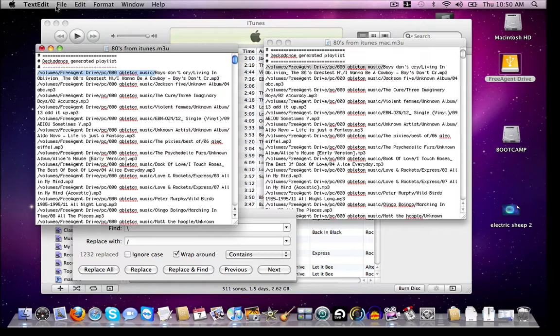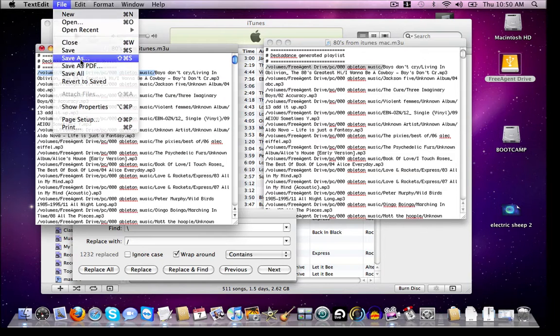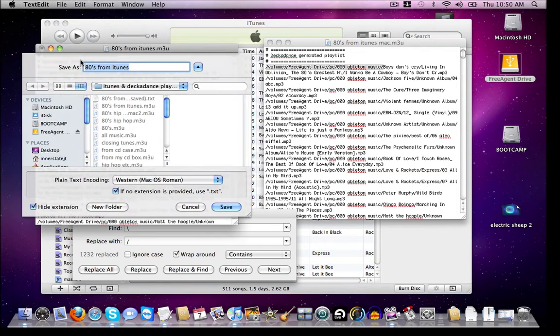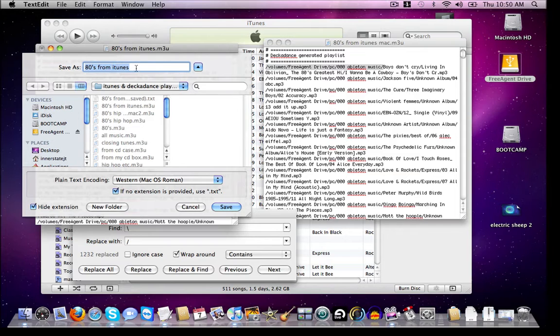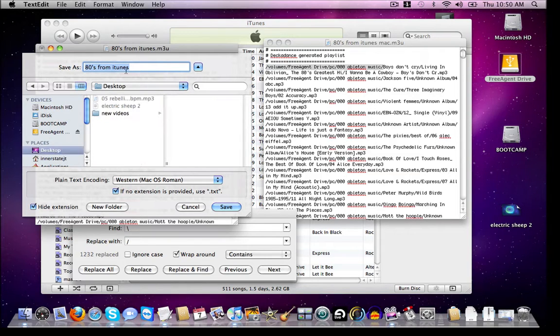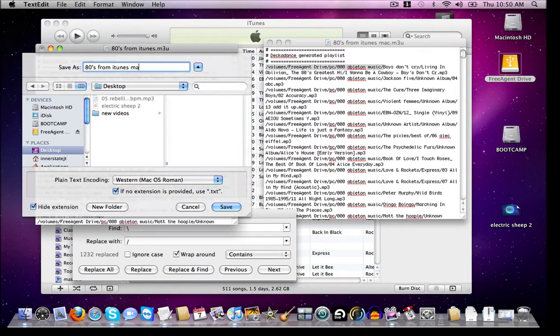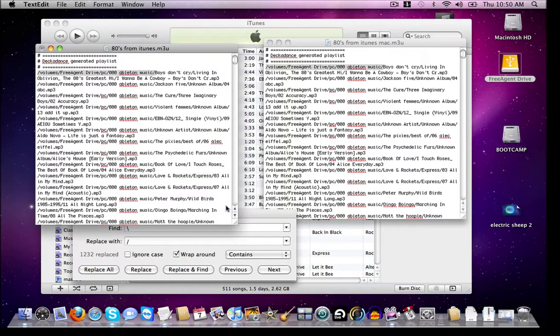And then we'll save this as whatever you want to name it. Let's just put it on the desktop here. And I'll just call it Playlist Mac. Save.